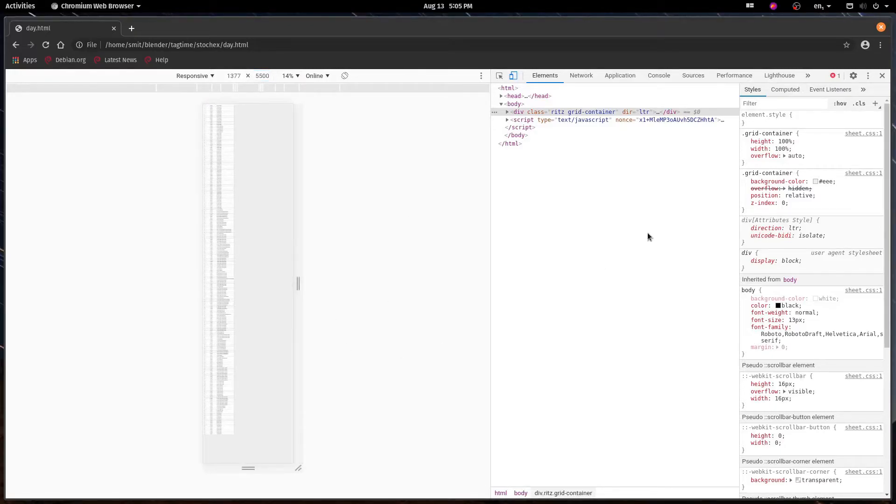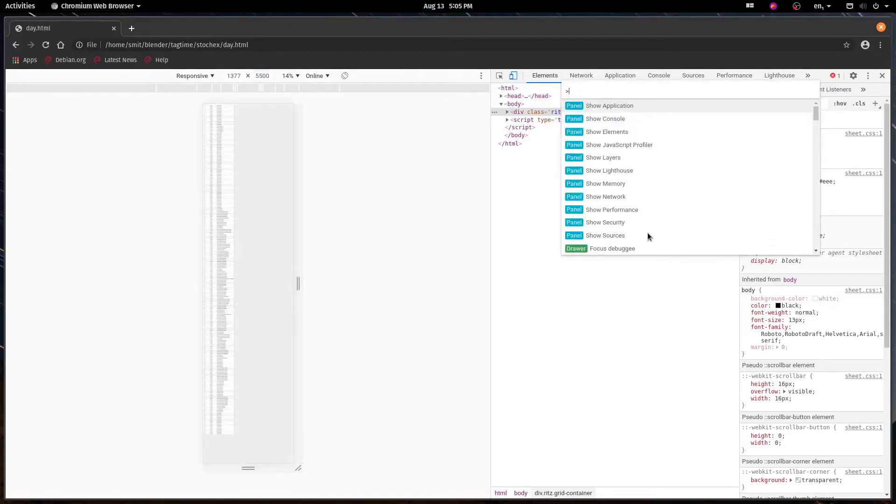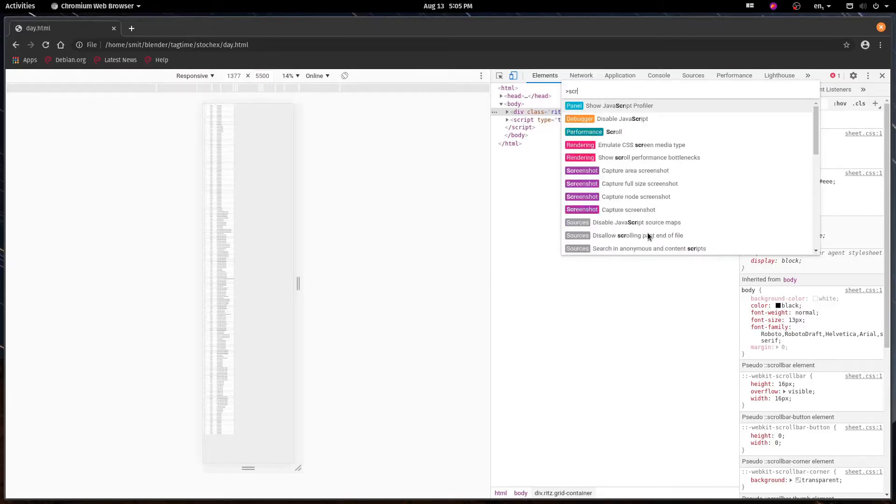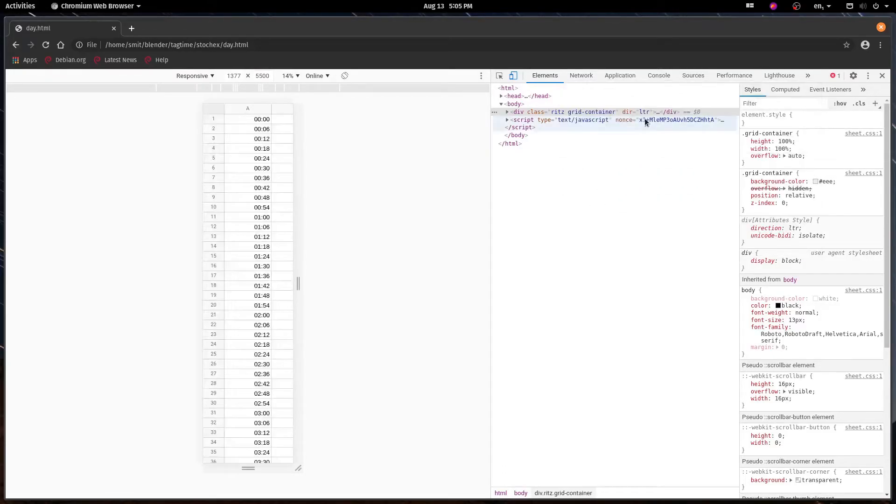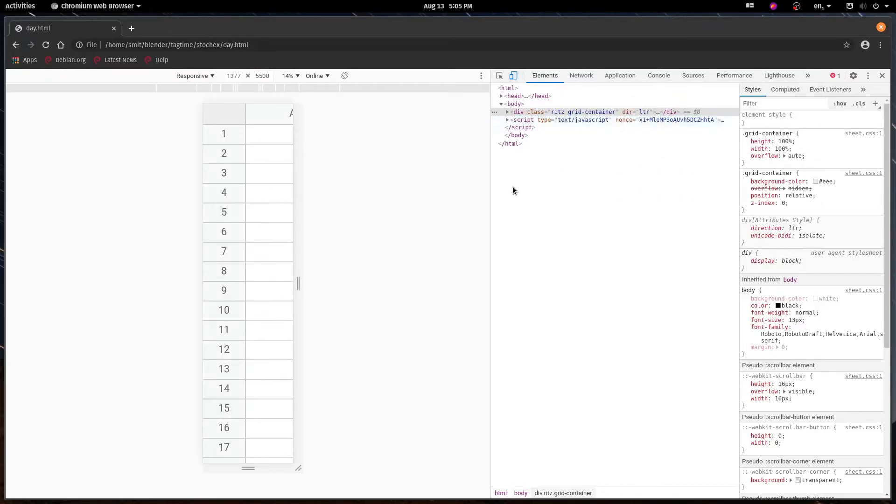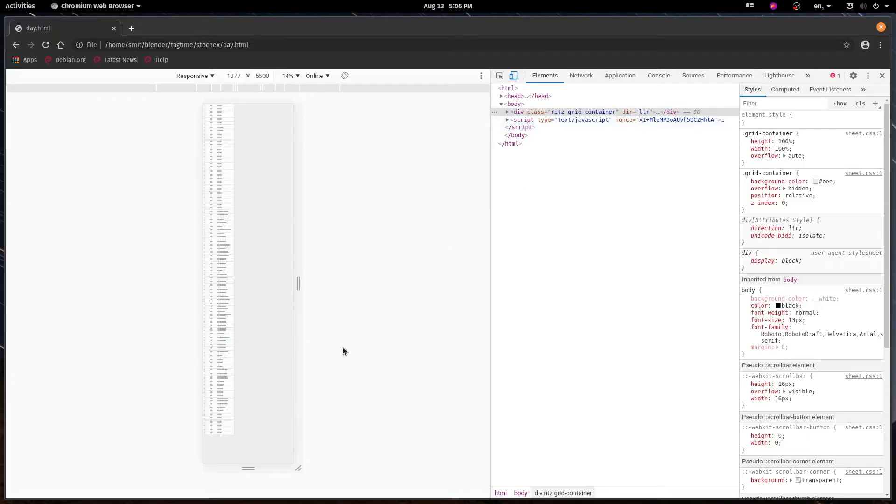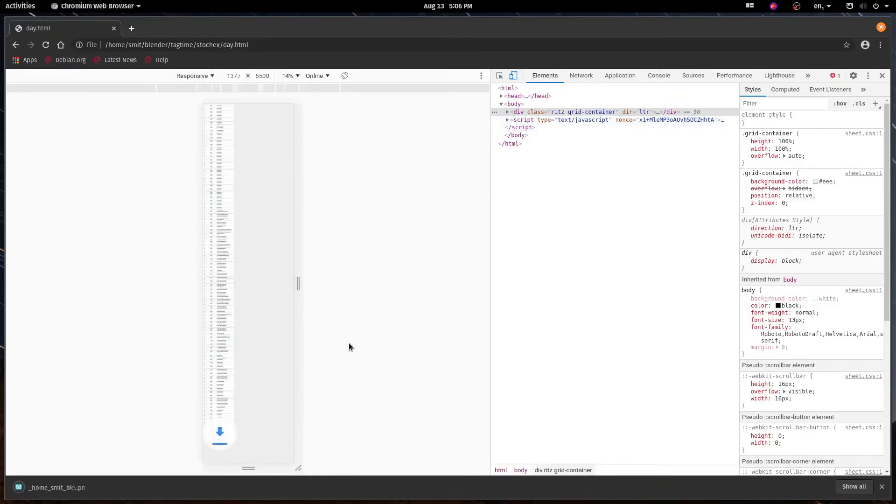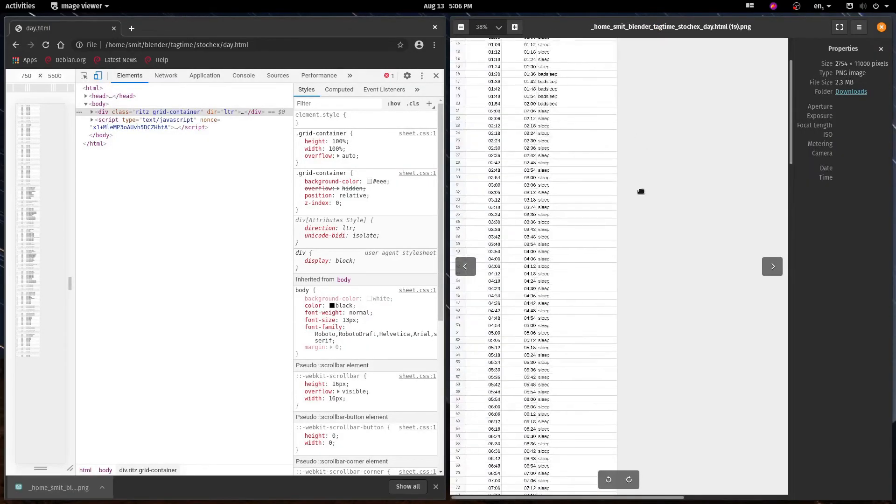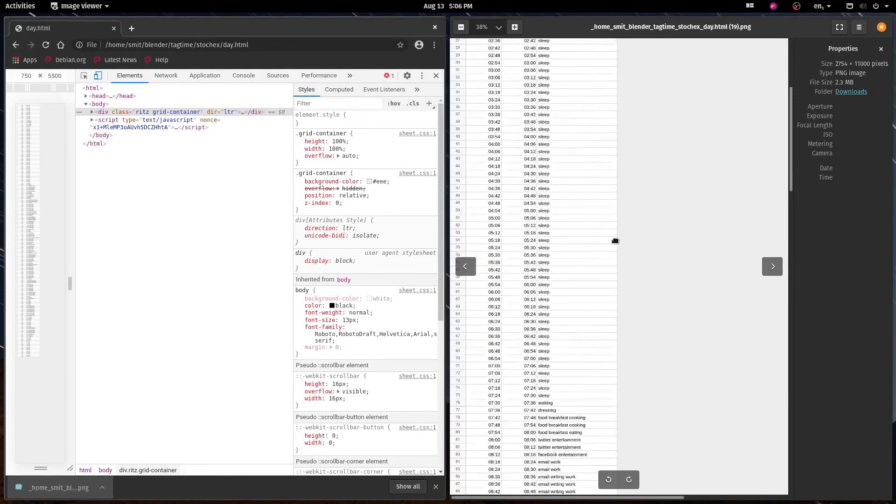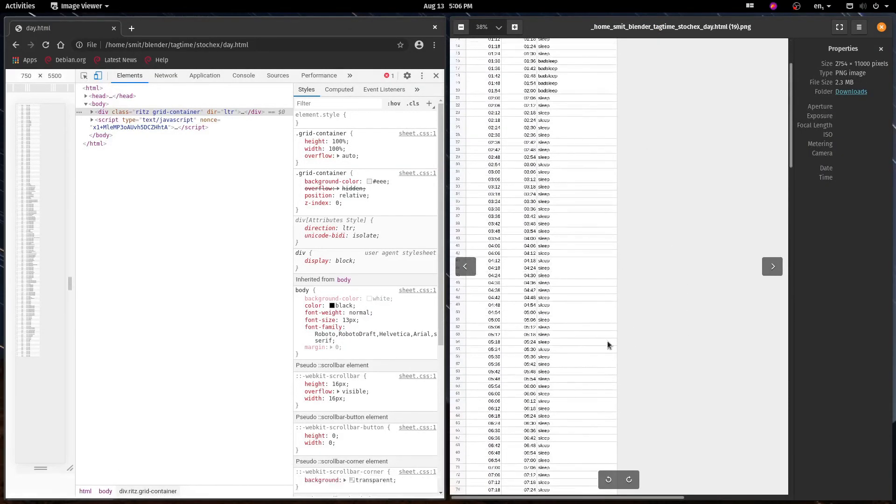Go over here, hit Ctrl+Shift+P, take a screenshot, and click on capture full size screenshot. It can take a second to do that. Click on this and then you have a screenshot of the entire page, all the scrolling done for you.